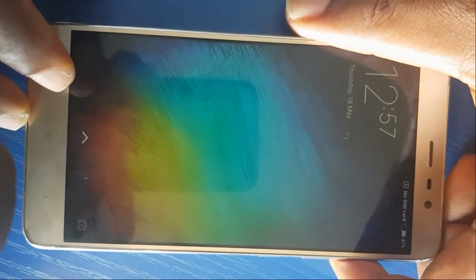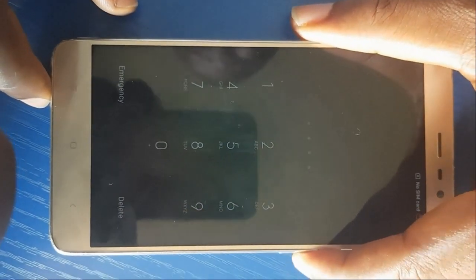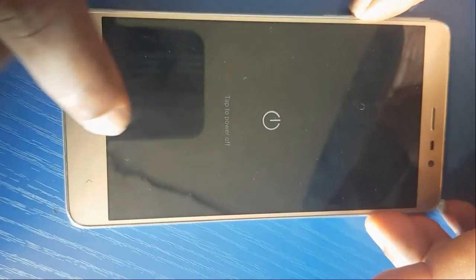For this Redmi Note 3, the hard reset is done by pressing volume up then the power button. But first, let me power it off. Hold the power button and choose power off, press power off again, then wait a little while for it to power off completely.